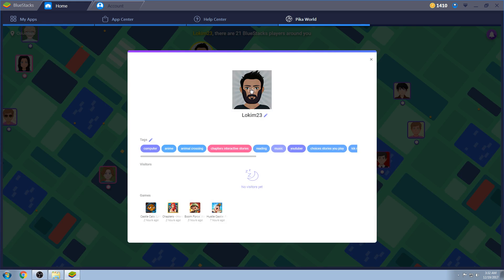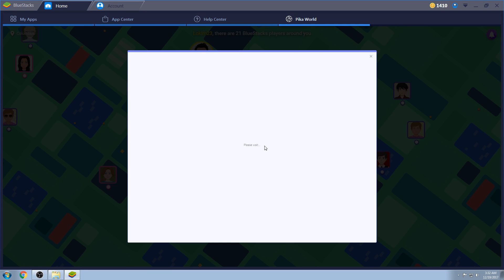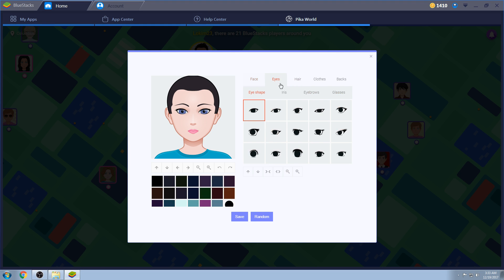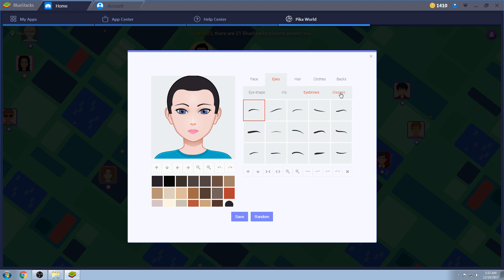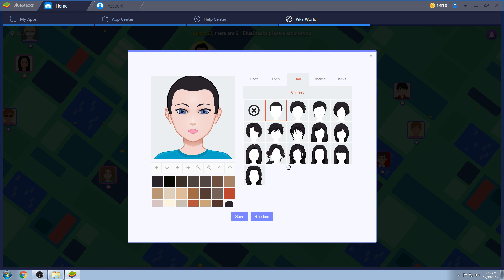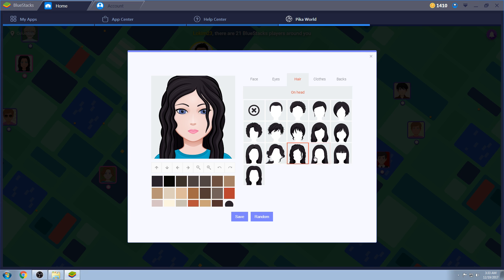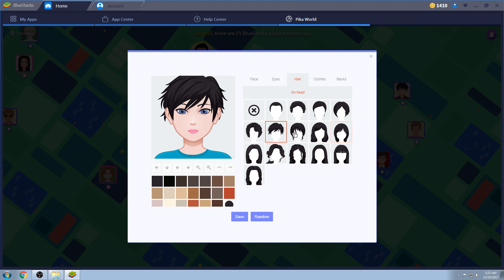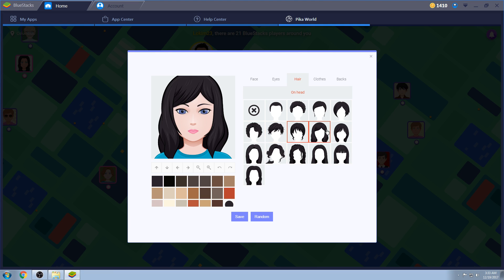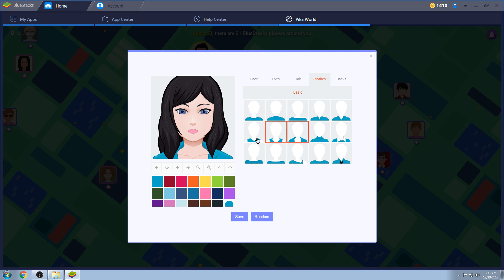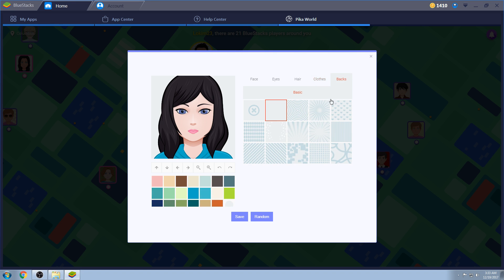Here's your shapes, your mouths, nose, ears, eyes, iris, eyebrows, glasses, hair, fantastic hairs. I gotta say, I like some of these. Bunch of them. Clothes, bunch of clothes. They give you guys, you know, pretty much the same amount of outfit options as the guys, and then pretty much the same backs.